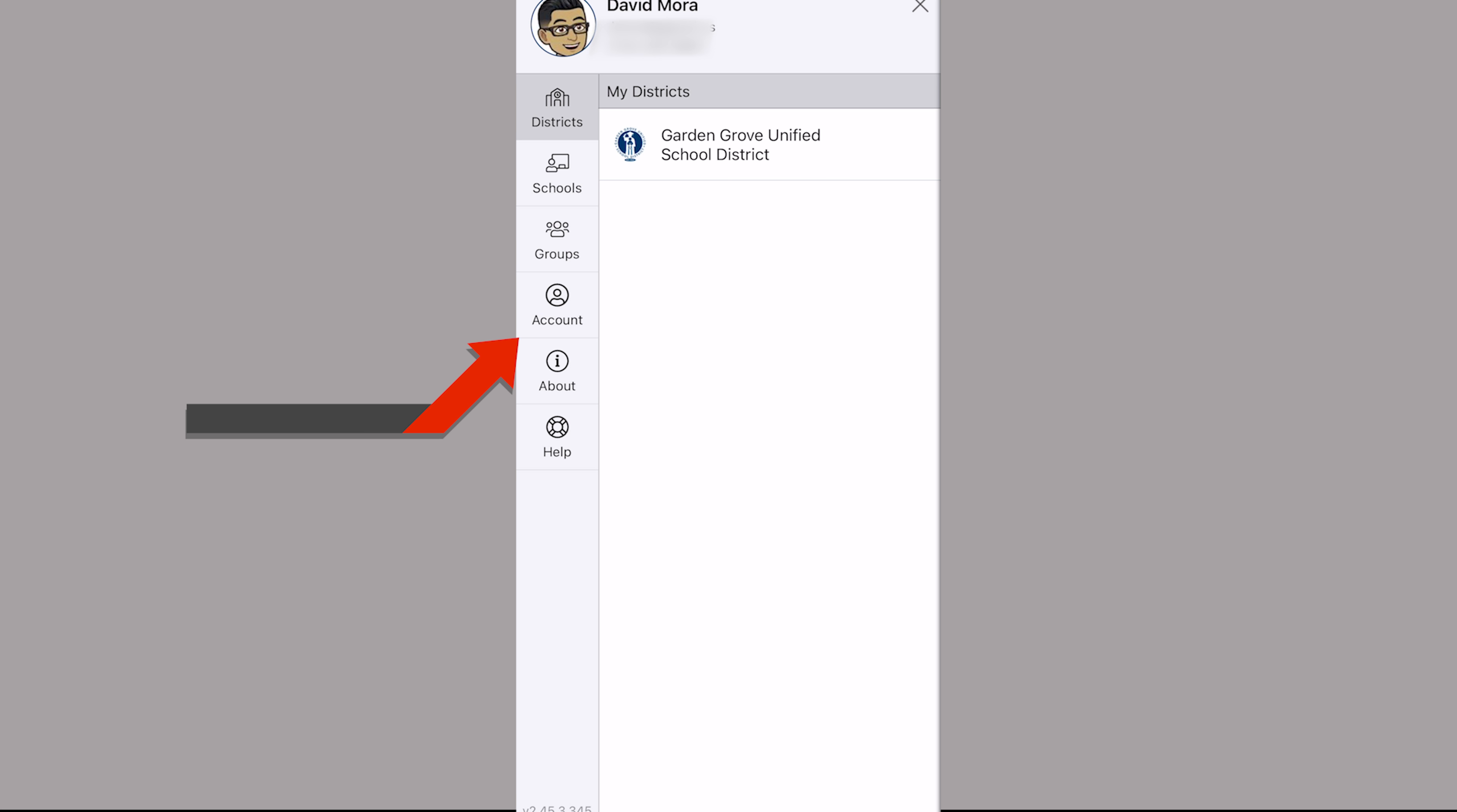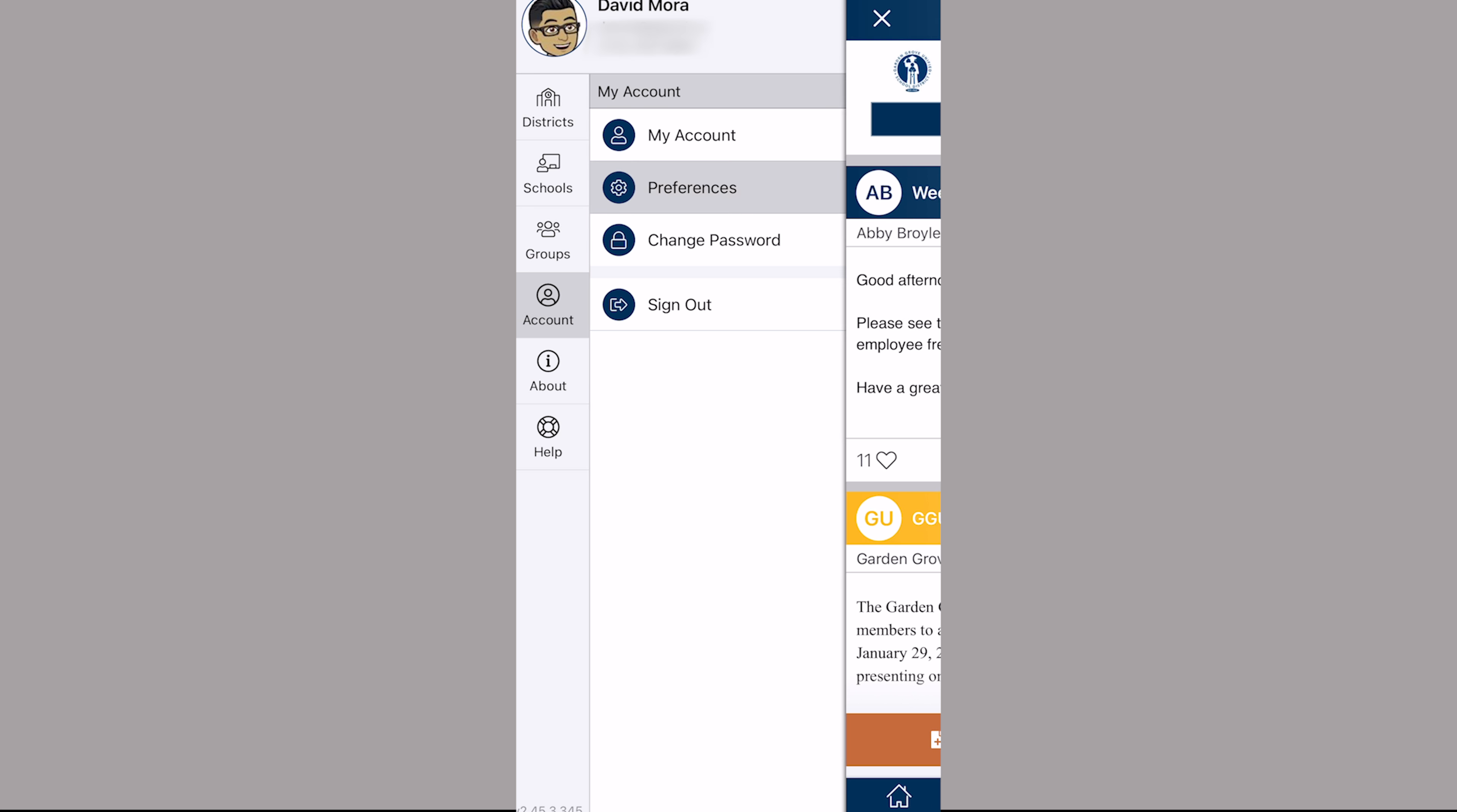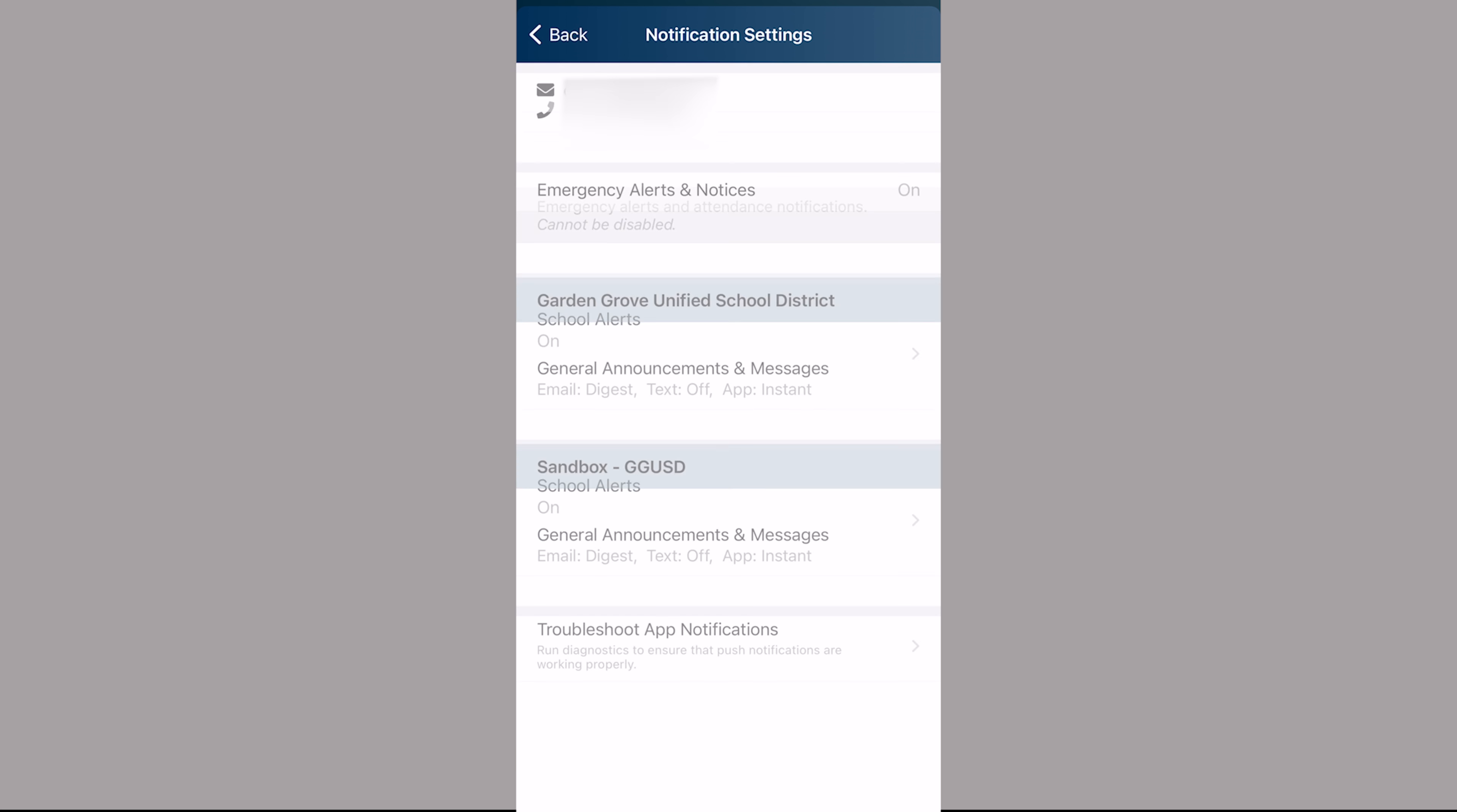Go to Account, Preferences, and then Notification Settings, and select which alerts you would like to customize.